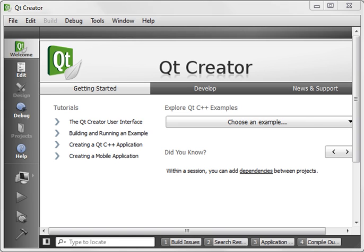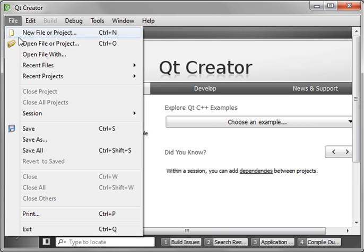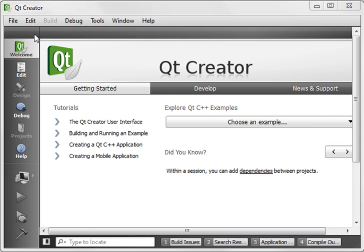As you can see, we've got Qt Creator version 2.01. We're going to go File, New.